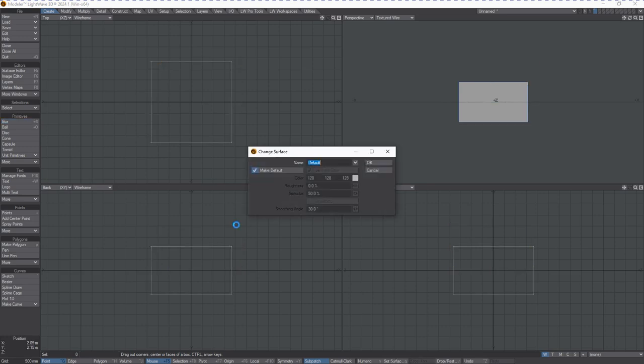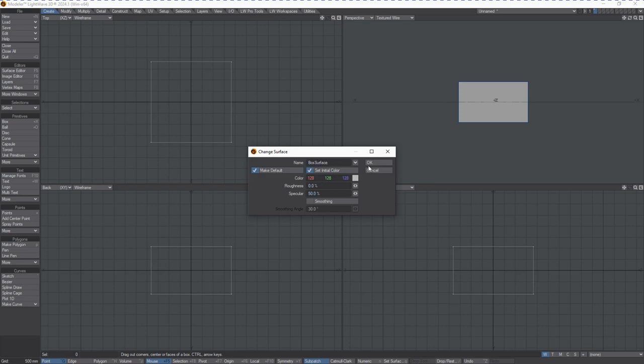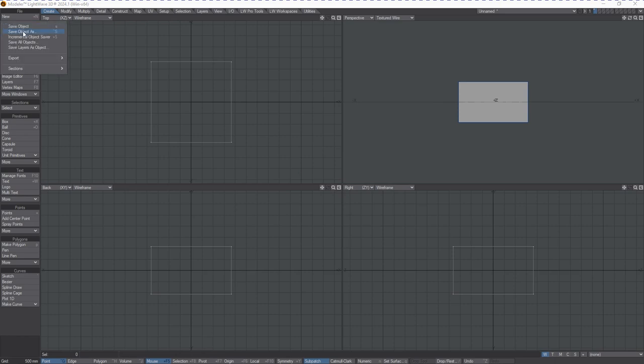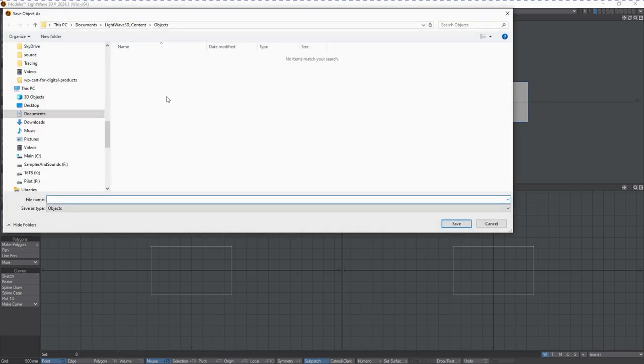We're going to hit Q to give it a surface. We'll call it box surface, so it's not the default one. Then we can save this, just call this simple box.